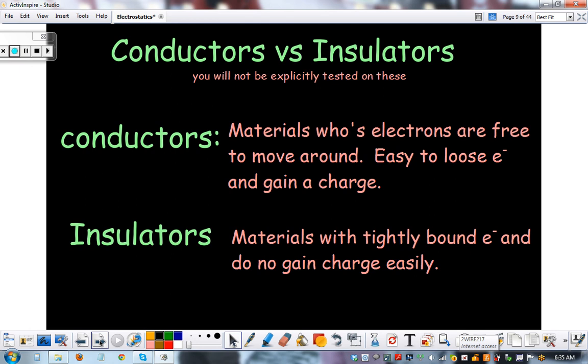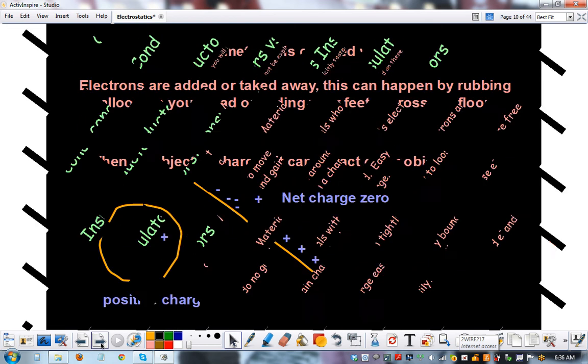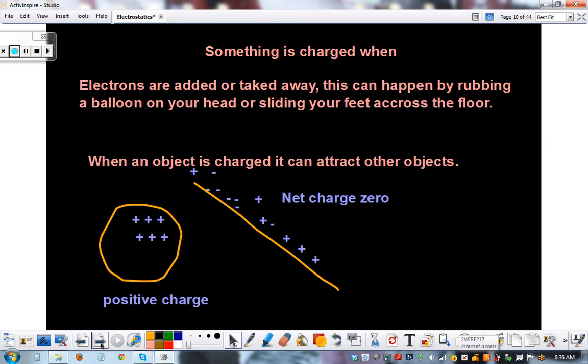Insulators are materials with tightly bound electrons and don't gain charge easily — think like rubber. Your shoes help your body store charge and keep the charge from leaving your body into the ground. So rubber is a good insulator.